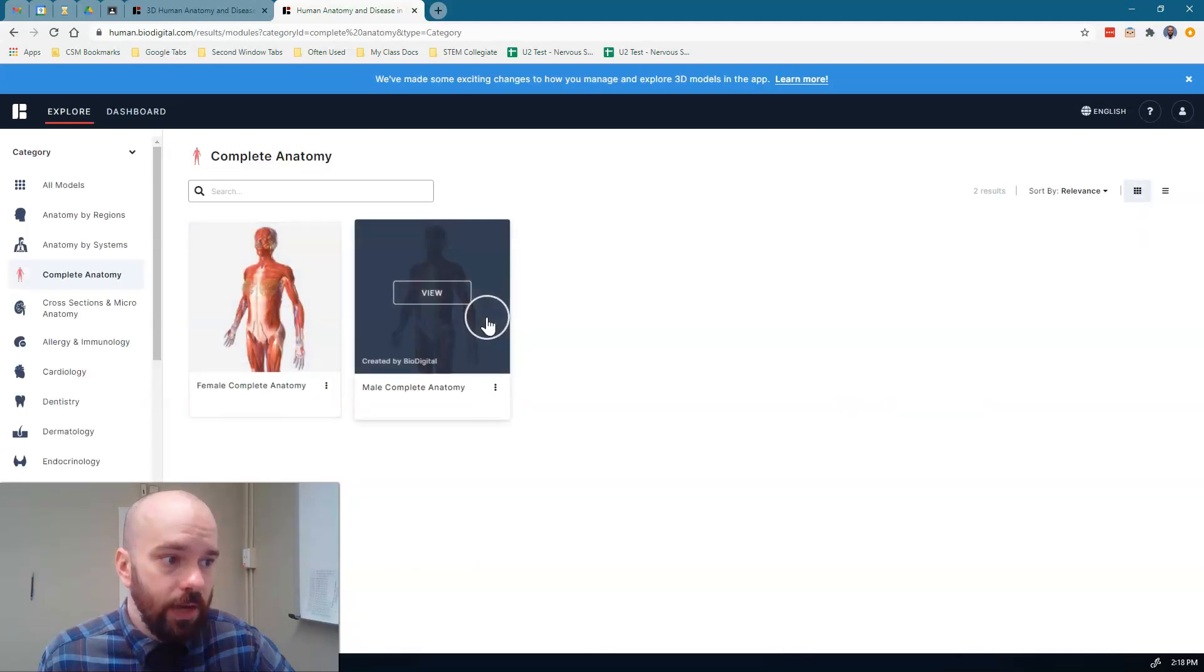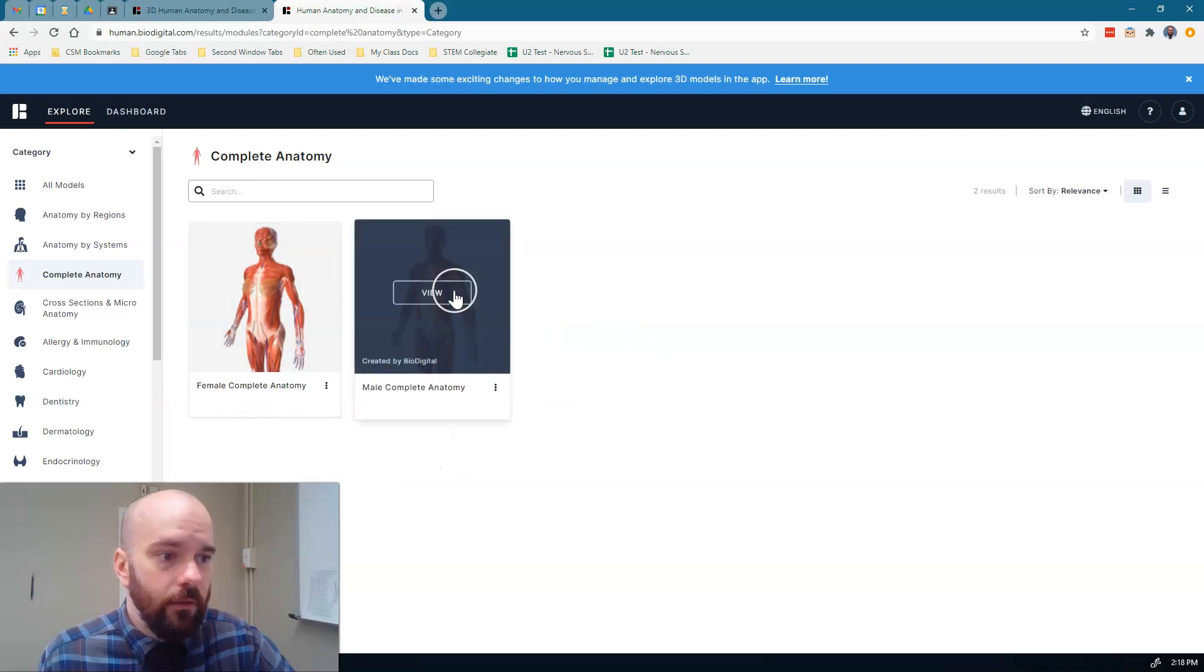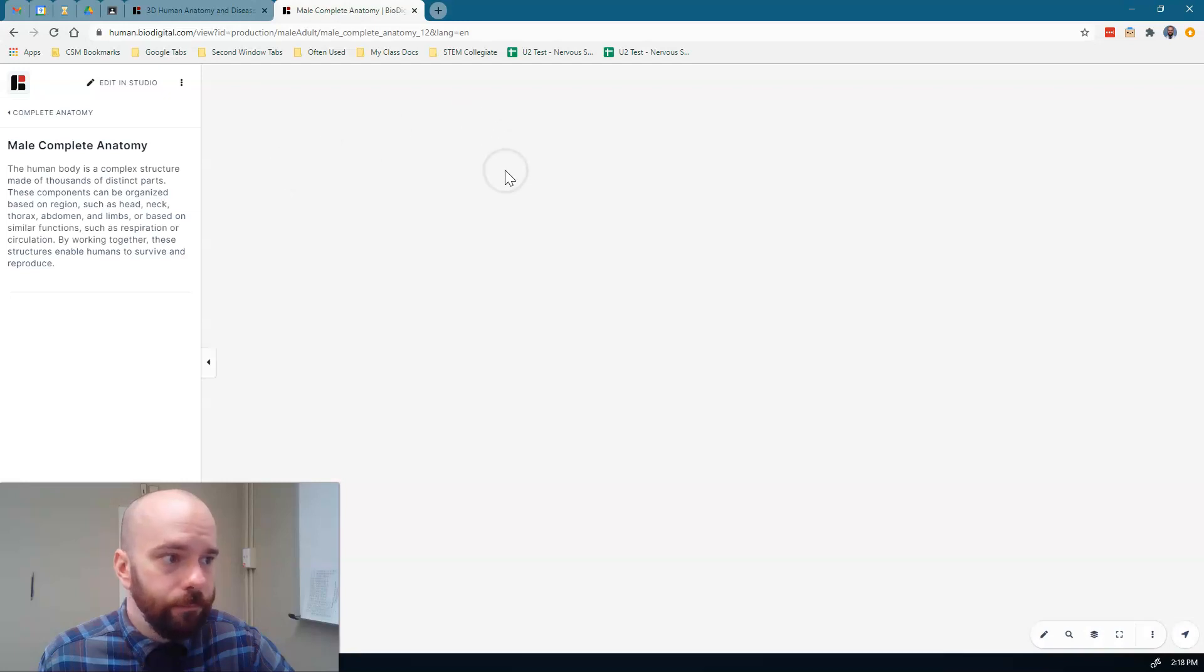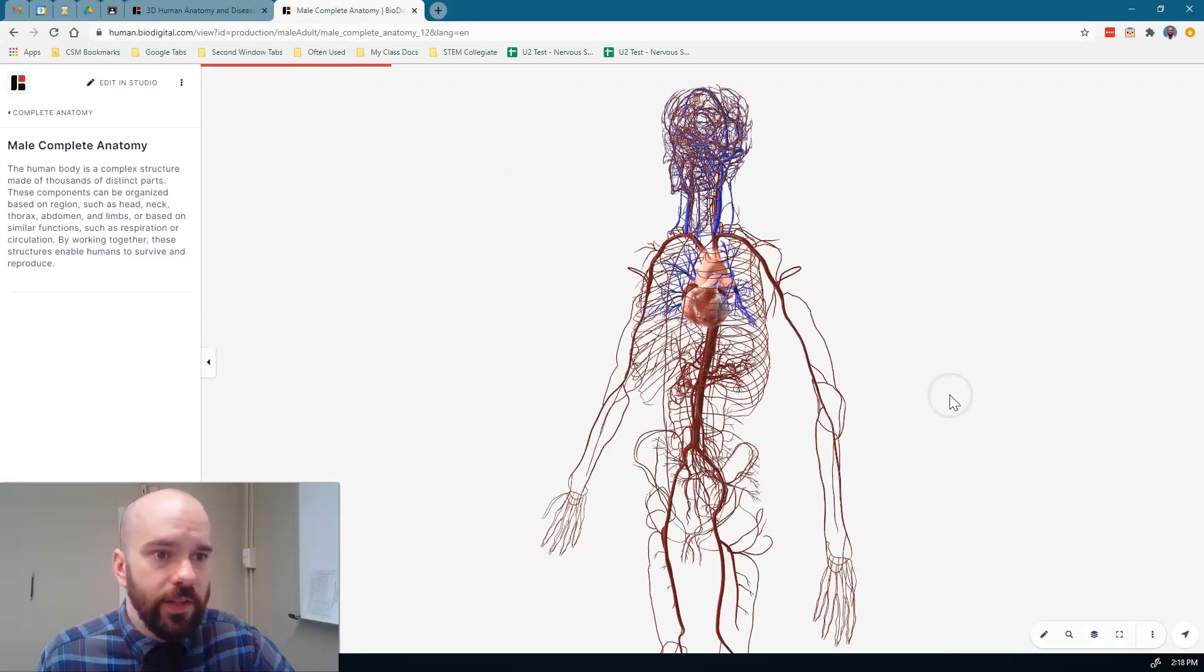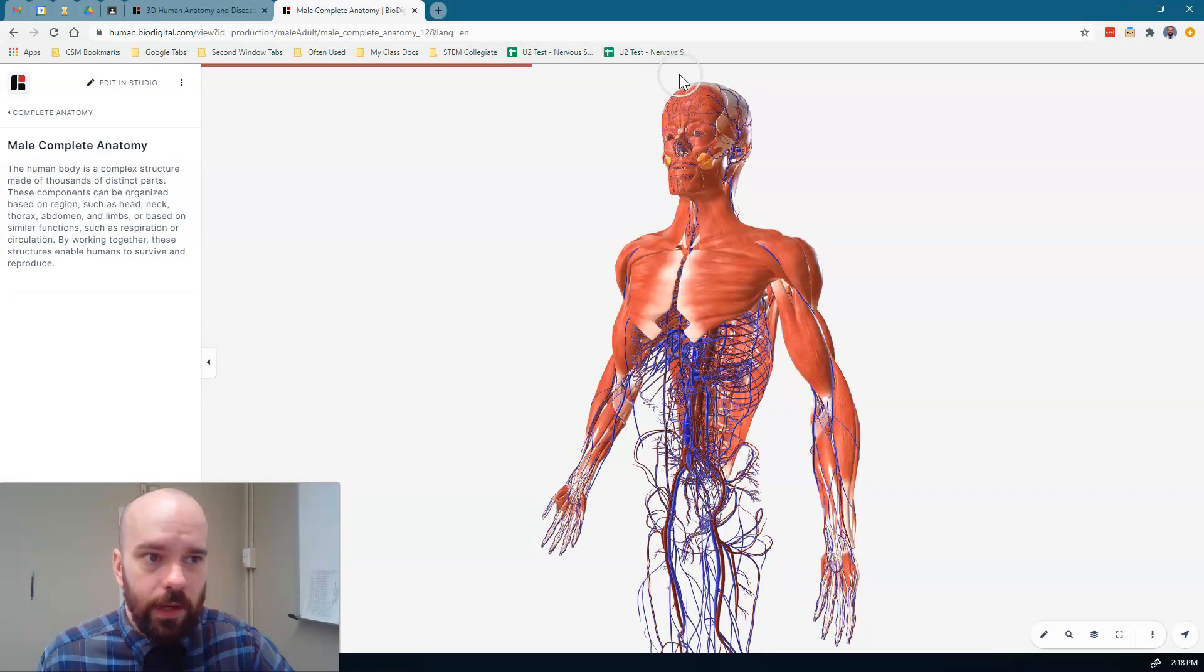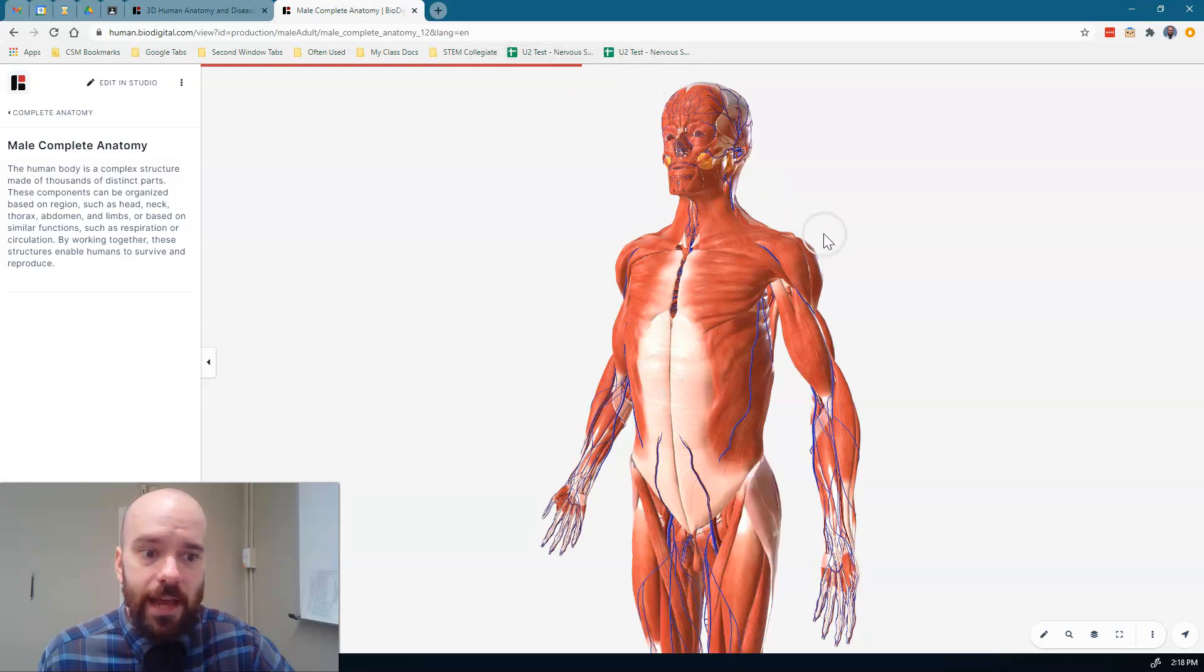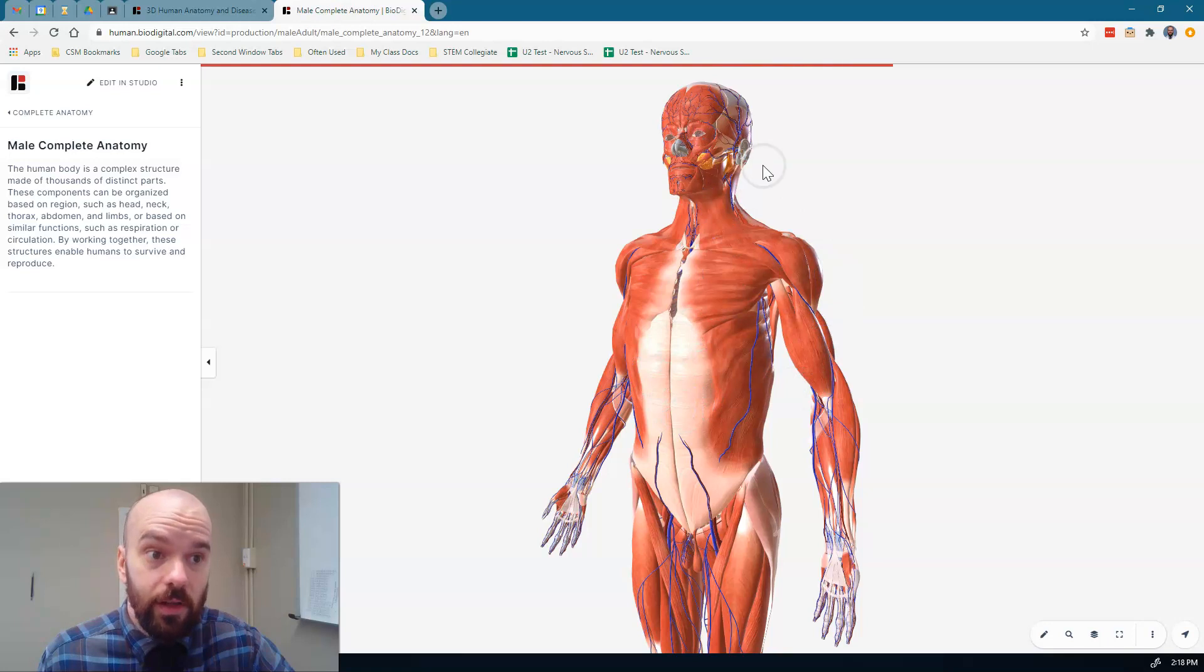And that'll take us to two options. We can choose female or male. And for this, I'm going to choose male, but you can choose either one. And that's going to load this image right here. And it'll take a while depending on your internet connection speed because it's adding in all the different systems and all the different organs within those systems into this image that we can then rotate around and look at.